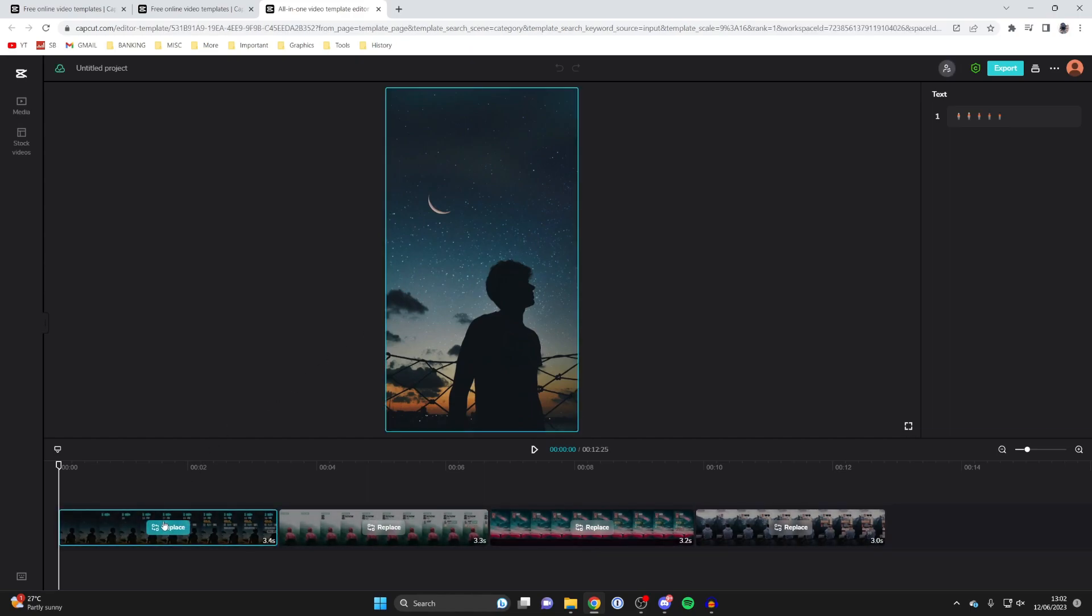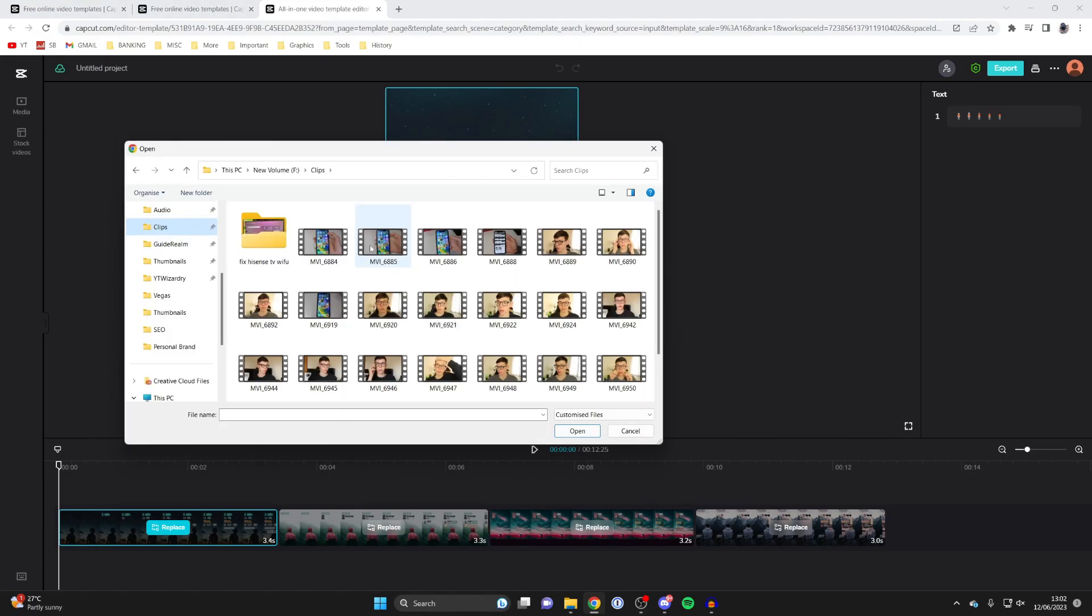Tap on replace and your file explorer will open. You can then upload the clip you'd like to use. For example, I could select this one, tap open, and it's going to upload and put it in there.